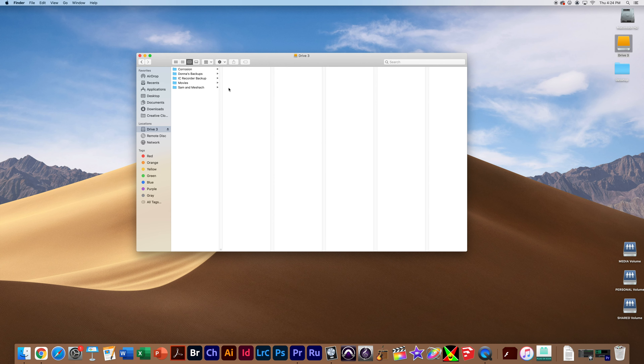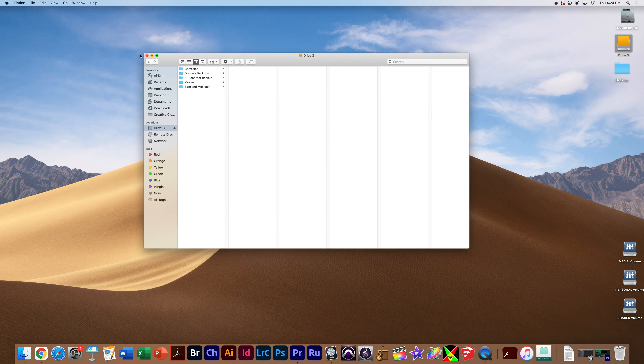Good morning, Sam. It is Thursday, April 15th, 2021. Today's video is going to be quick — I have a lot going on. I just wanted to make a quick point about how to organize your files on your computer. There is a correct way to do it.